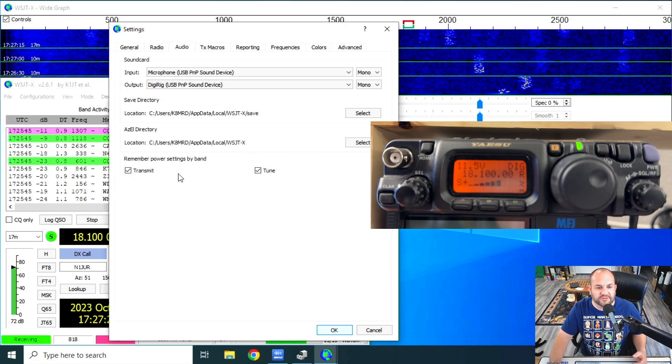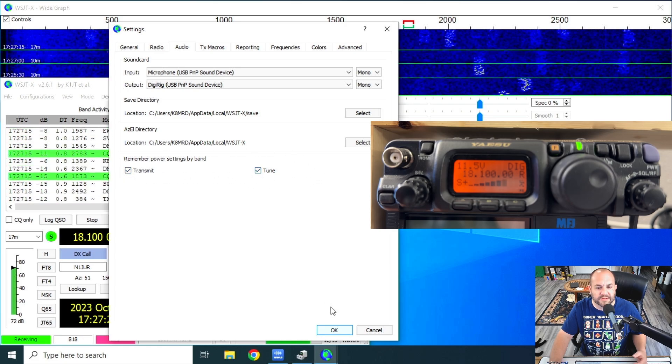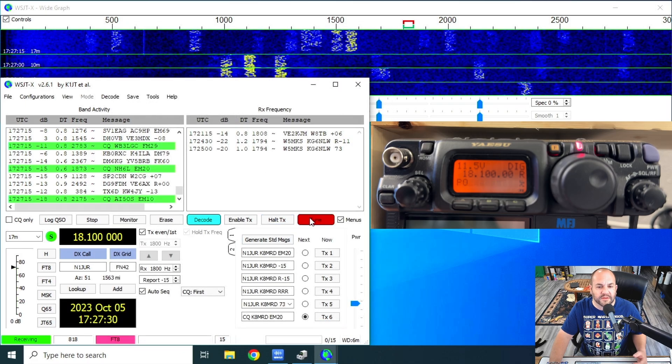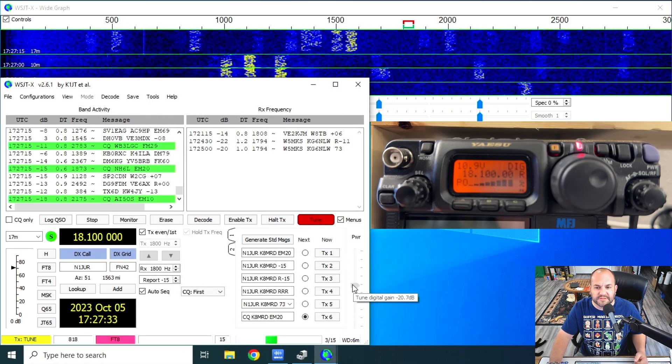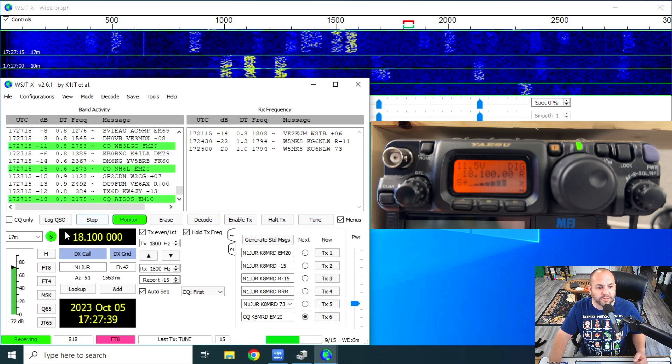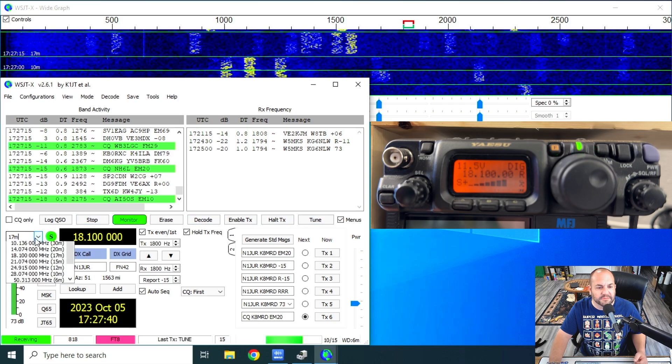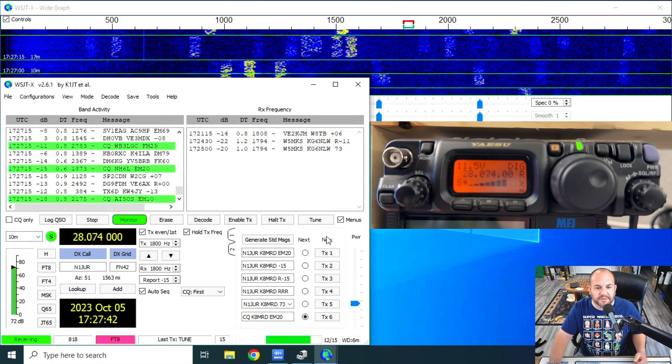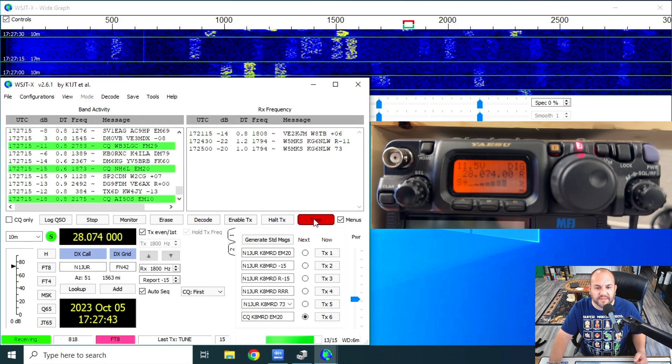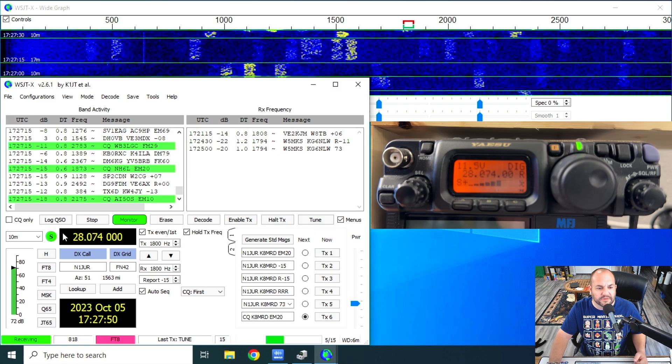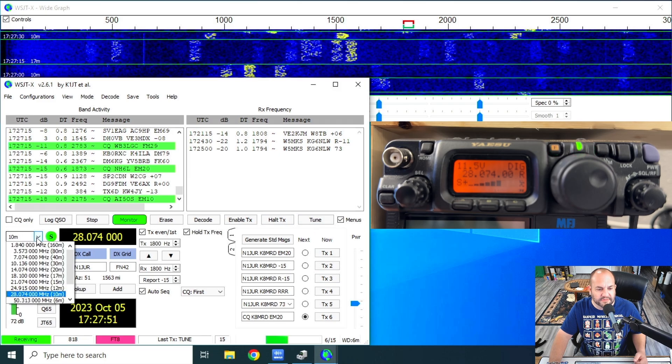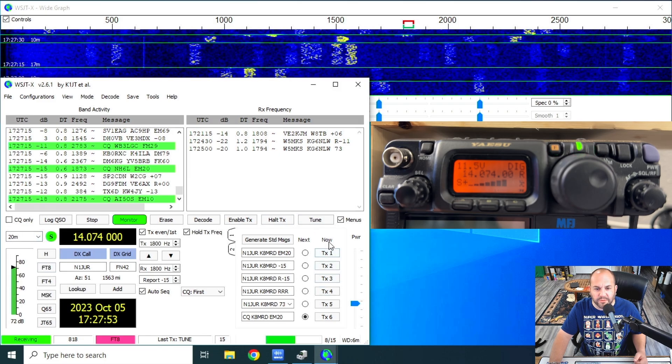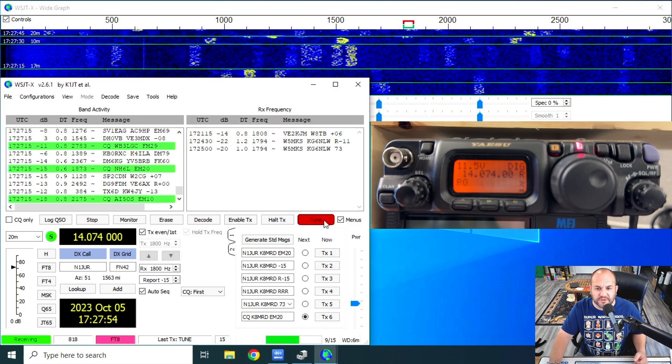Once you have all that set, when you change bands underneath this audio tab, you can remember your transmit and power settings by band. So I check the transmit and the tune buttons here. So what that means is, let's say I'm going to tune this for the power for 17 meters. Let's bring this down a little bit. Then we just did it for 10 meters. We can go back to 10 meters and the power slider should be just fine there as well. And you can do that for all the bands. So you shouldn't have to really muck with it too much when you go around and change bands there.